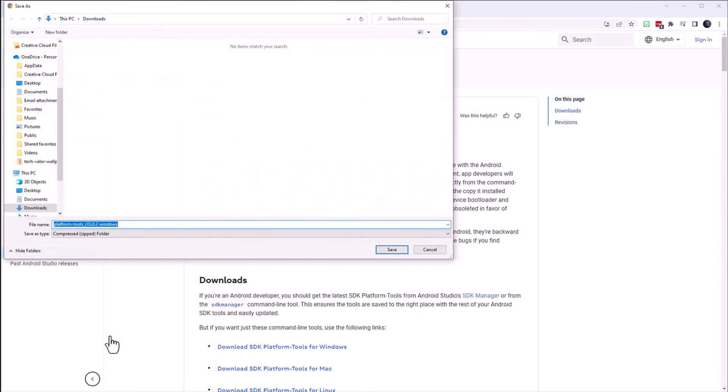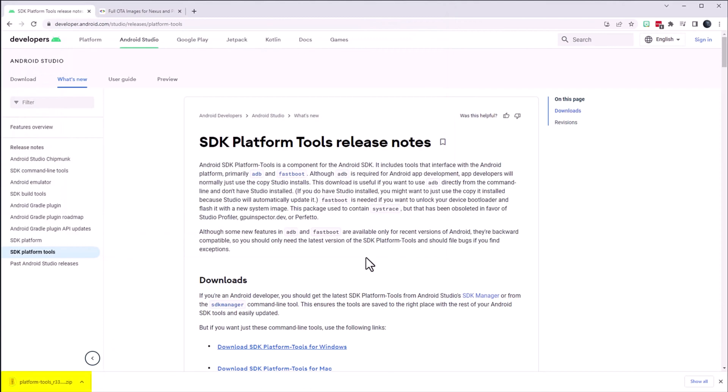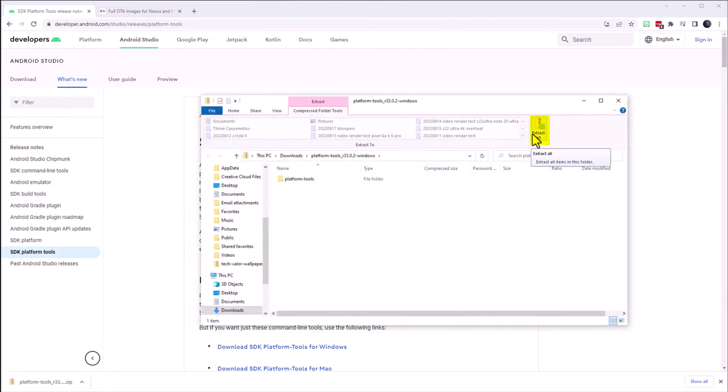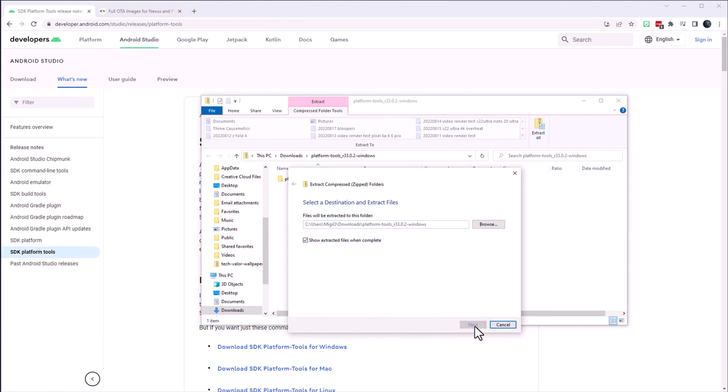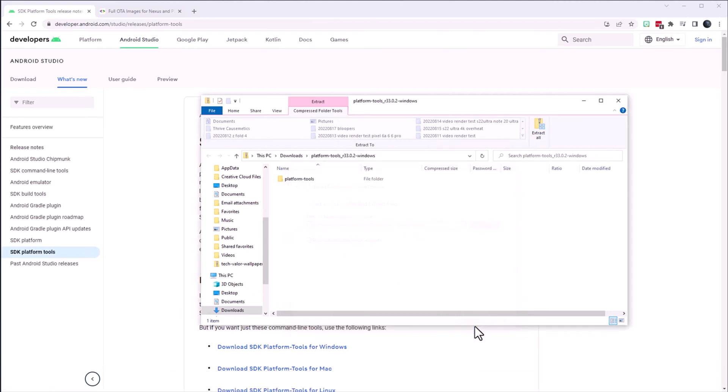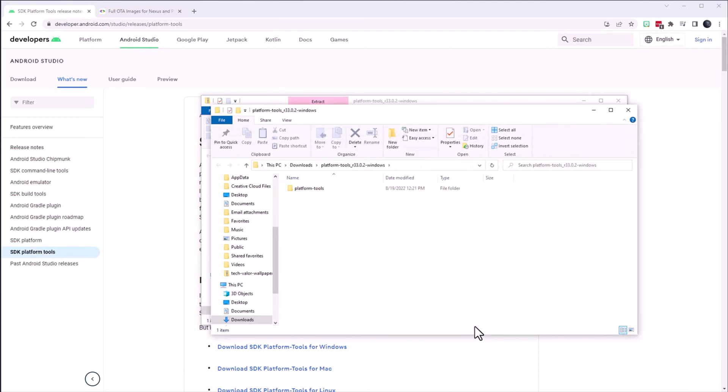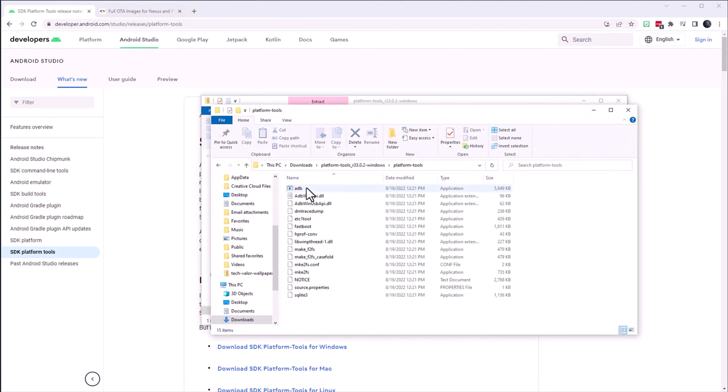Next I download the file to my downloads folder. I open the folder and choose to extract all. I make sure the box to show extracted files when complete is checked and then I click on extract. A new window with the extracted files opens. I click on the platform tools folder and see all of the files are there.